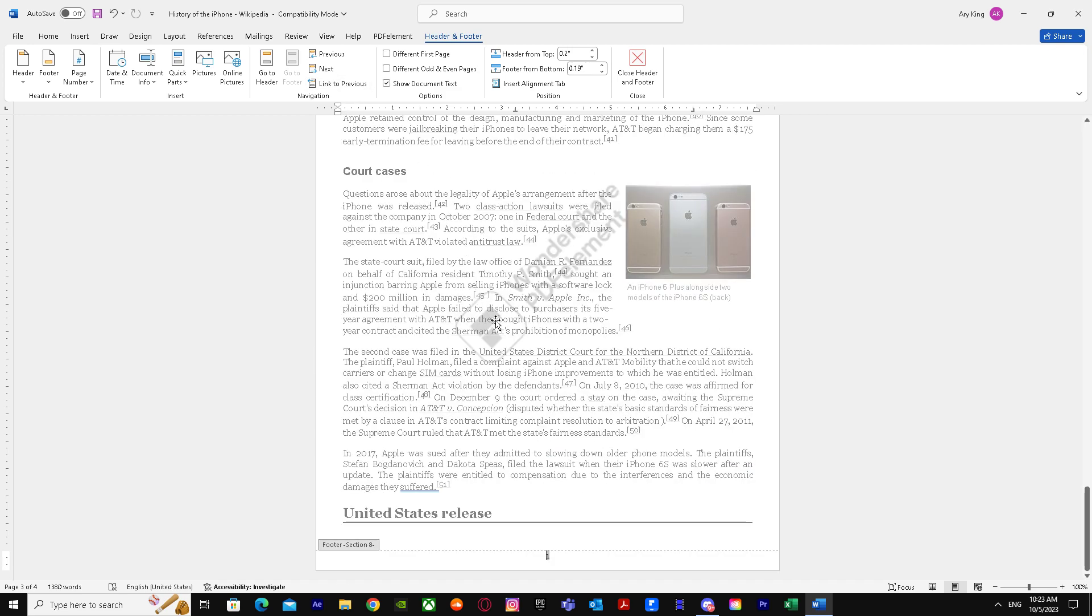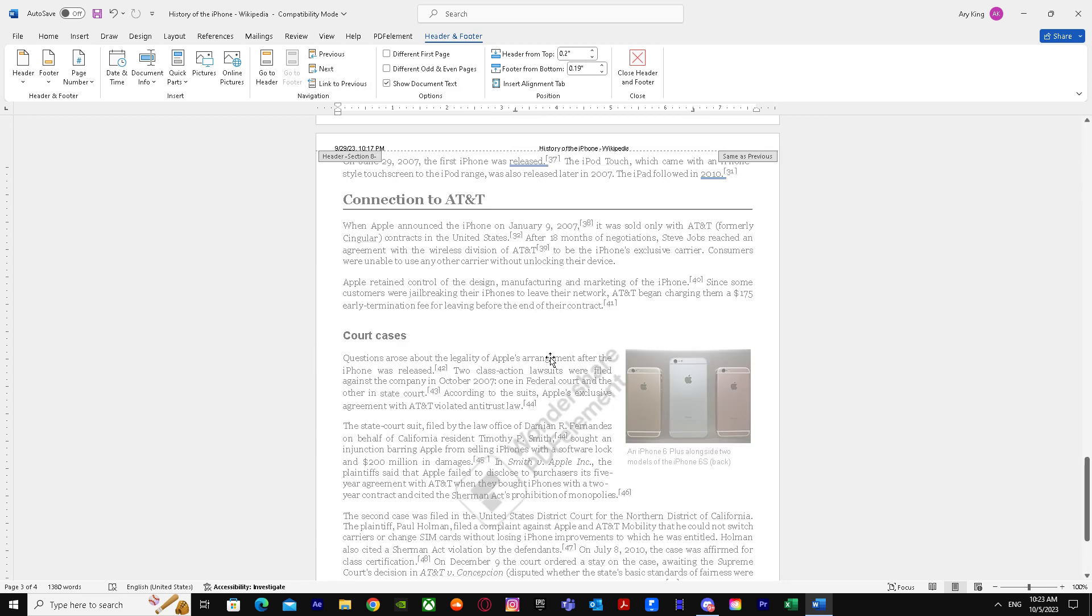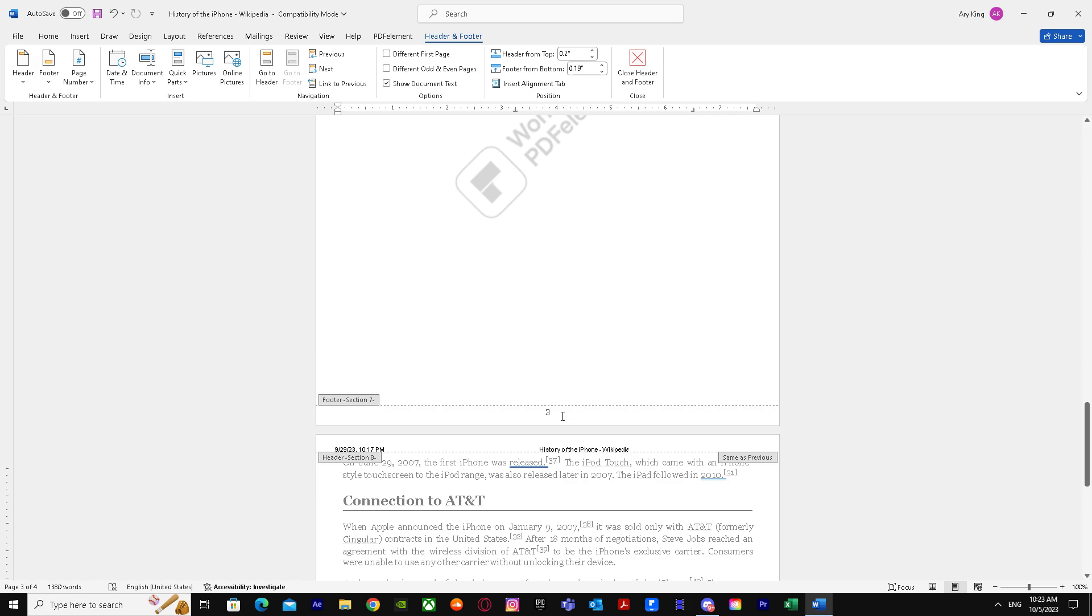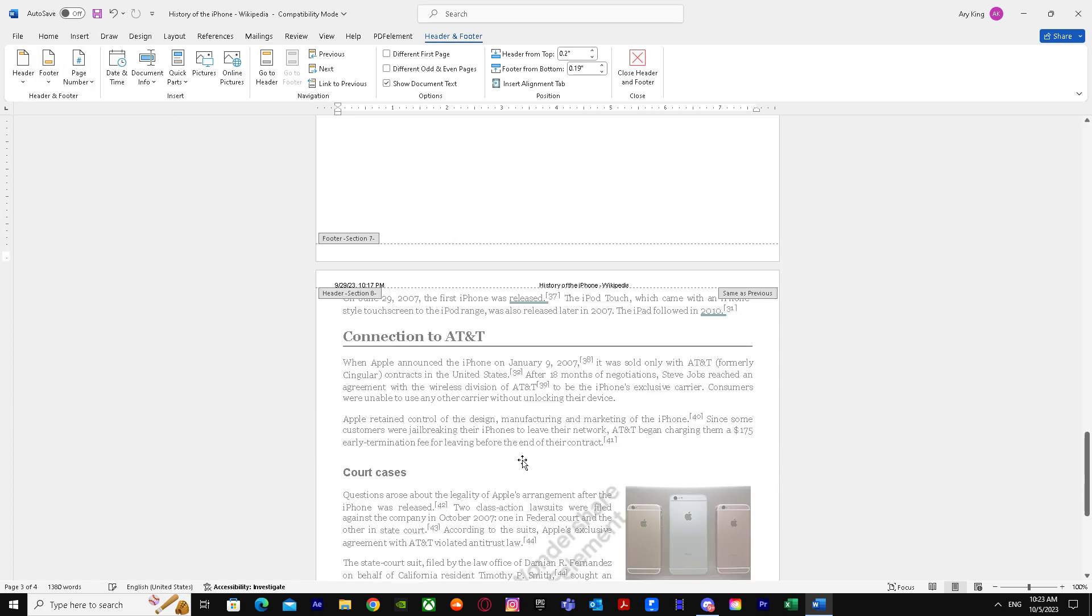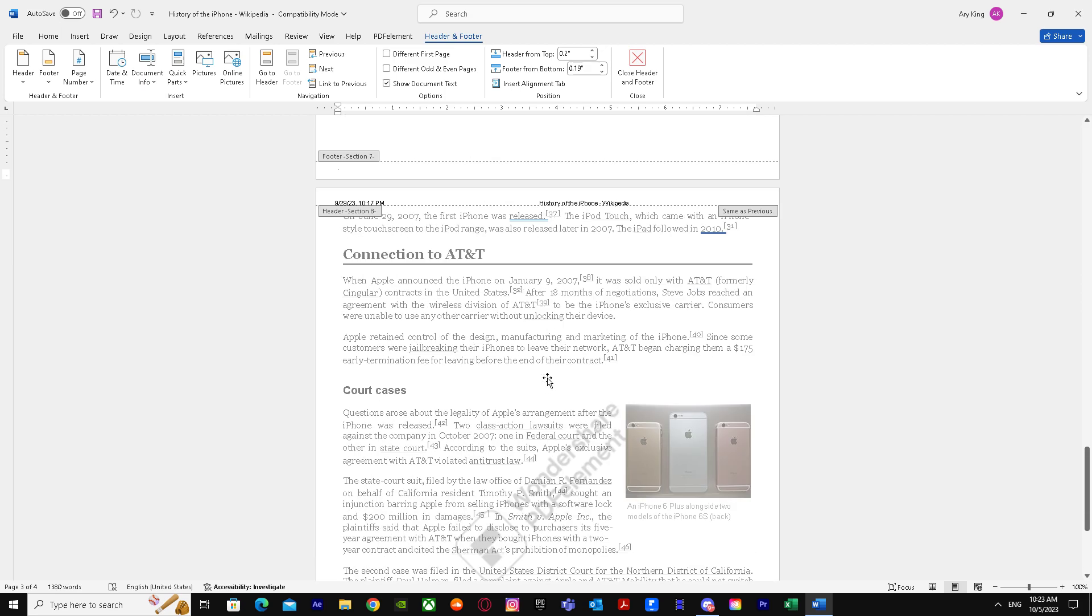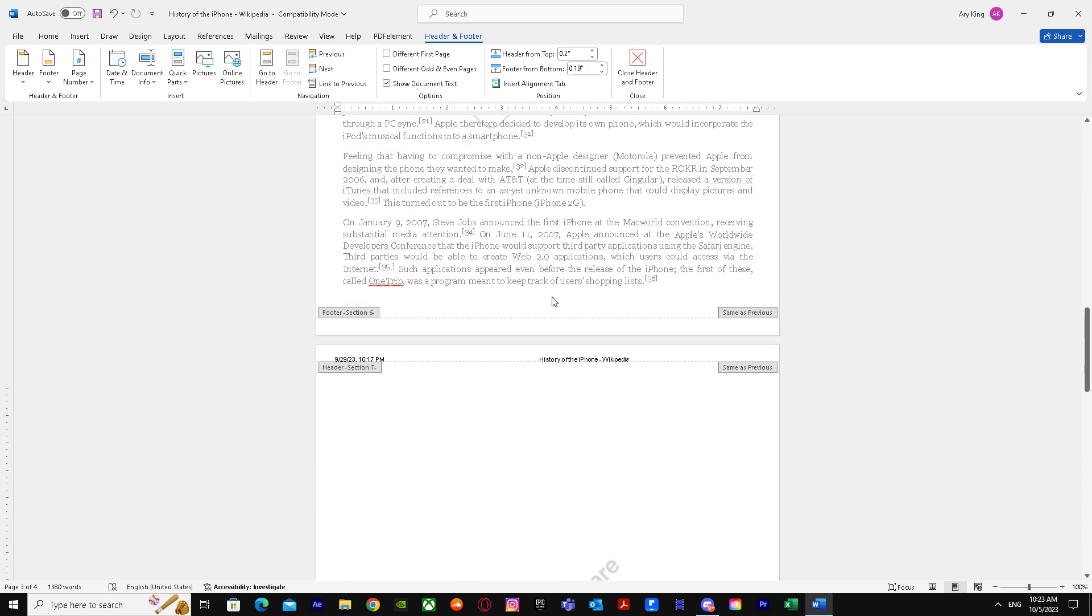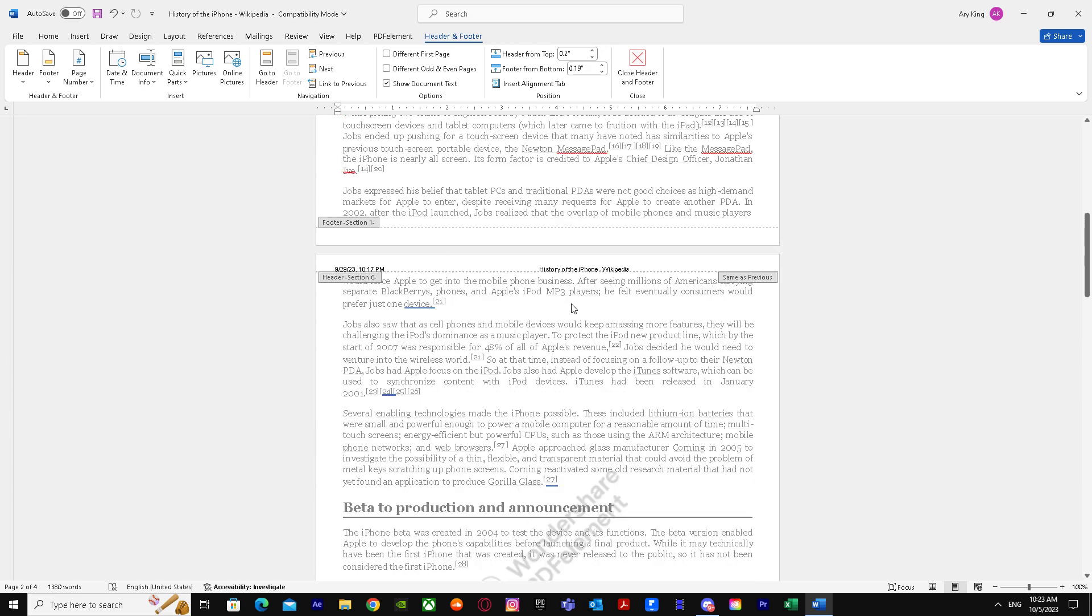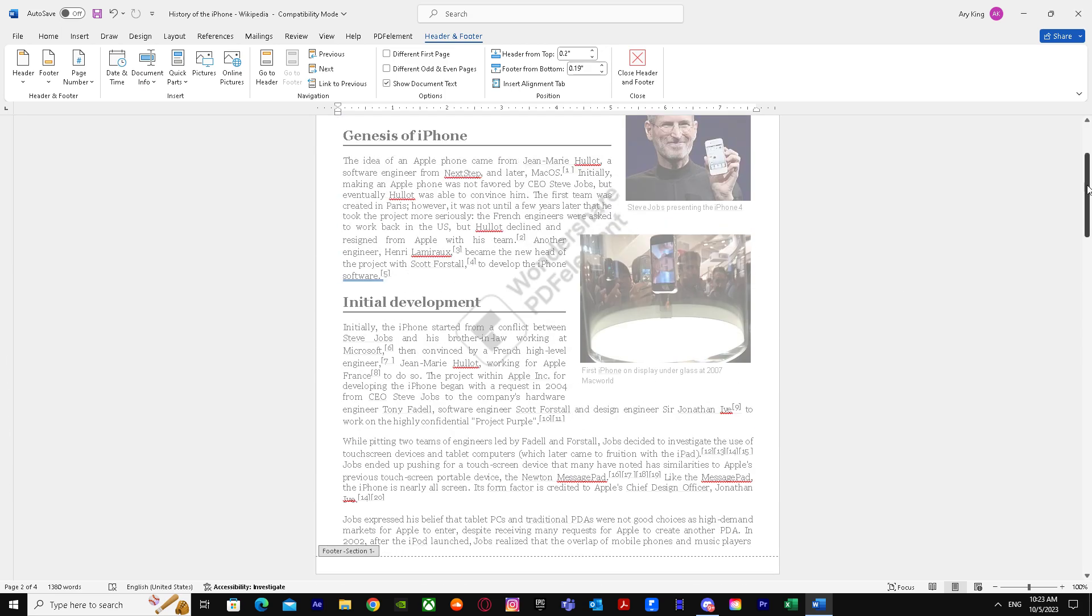I'm just going to turn off link to previous. We already broke the pages. Just going to format this. There we have it. We successfully removed everything, and our page number one is there.